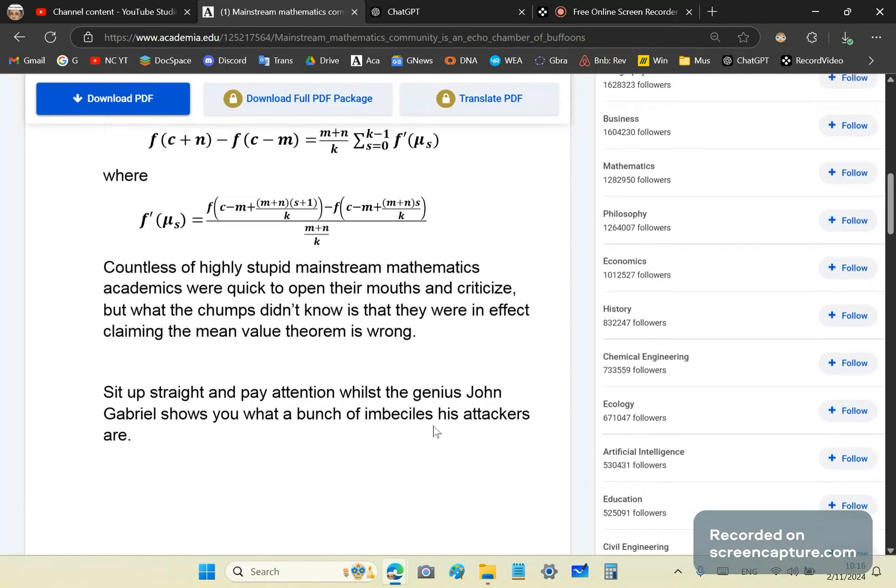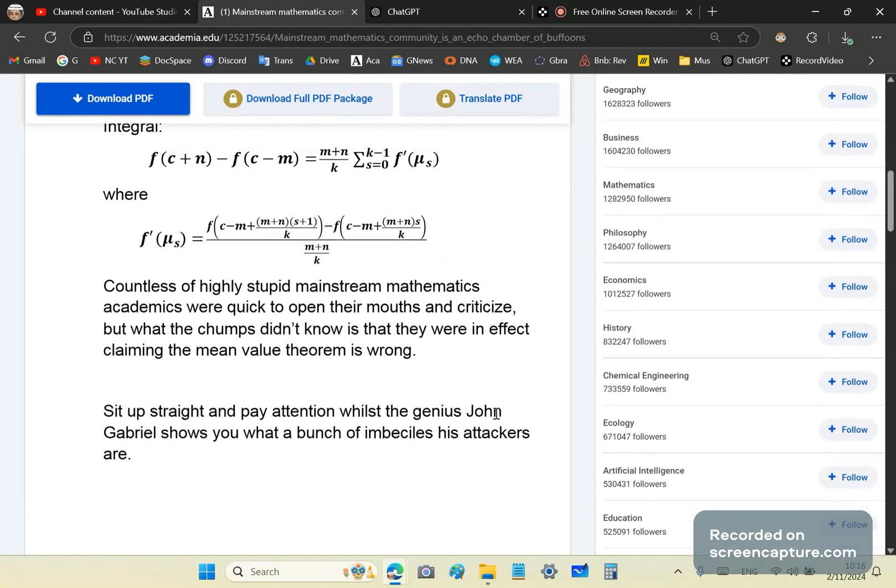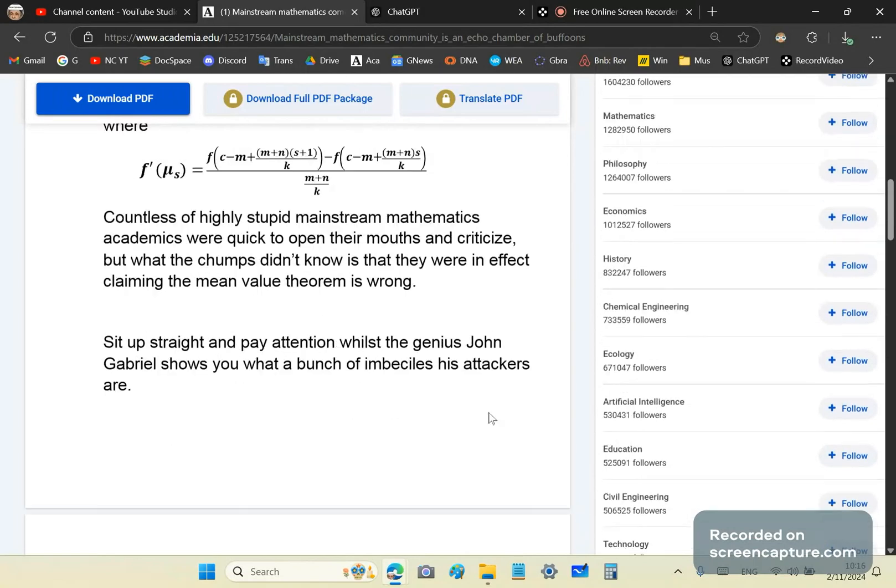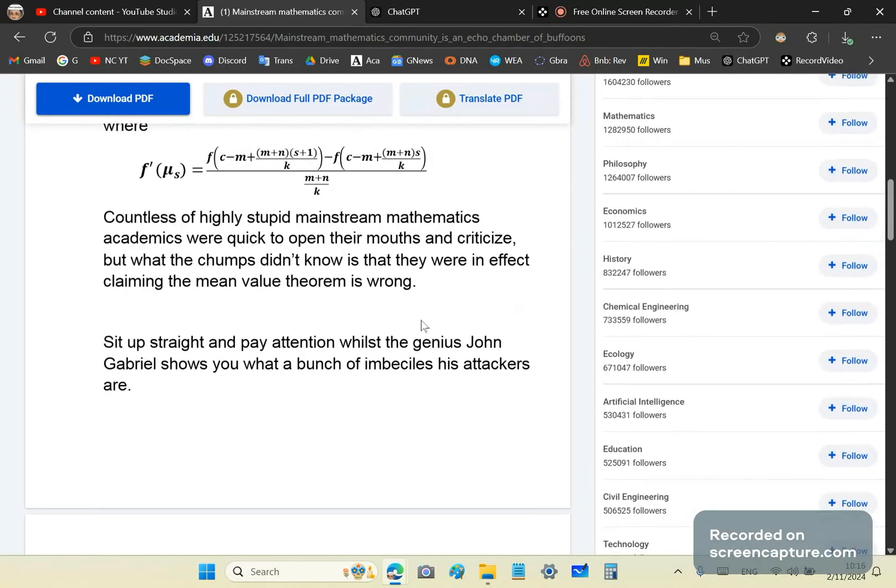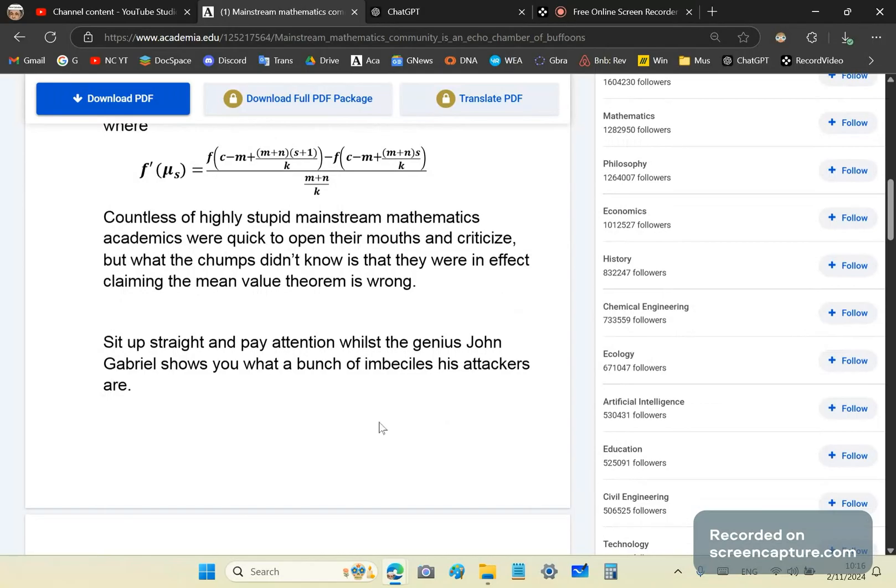So no doubt your calculus professor and your calculus teacher are incorrigibly stupid creatures who don't understand calculus. And these morons were quick to open their mouths and criticize, but what they didn't know is that they were stabbing themselves in the eye every time.